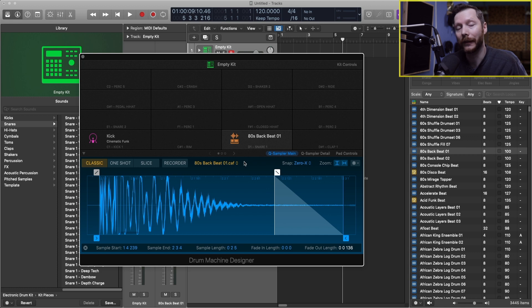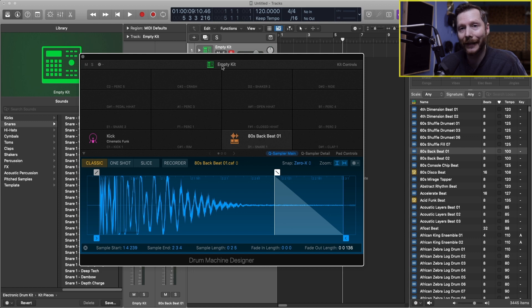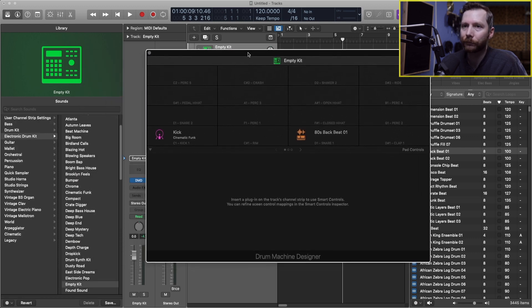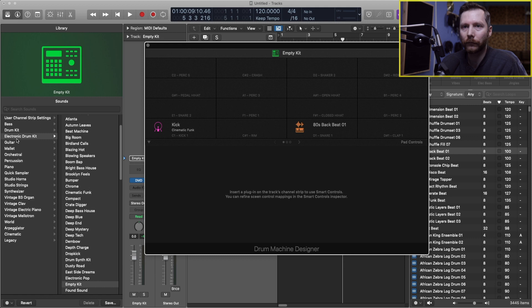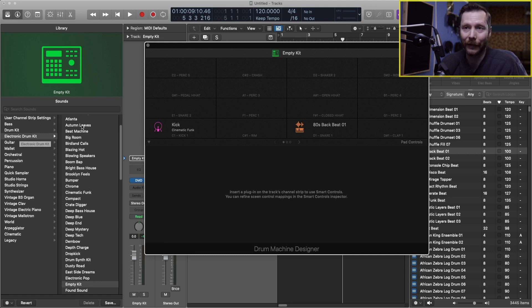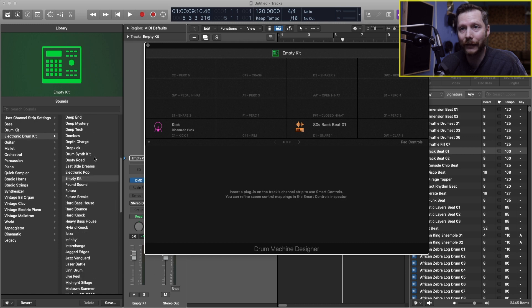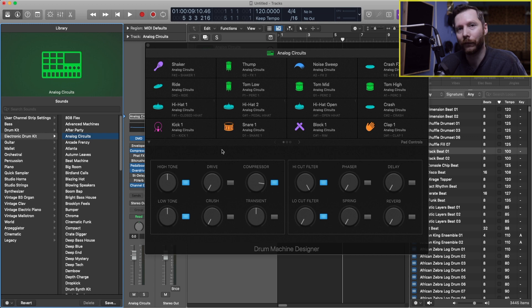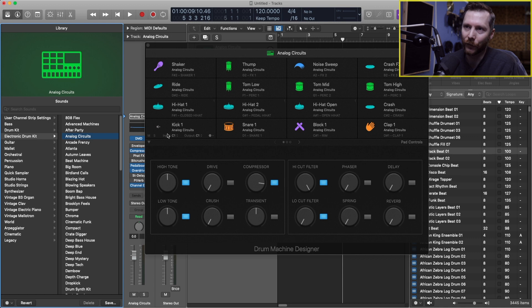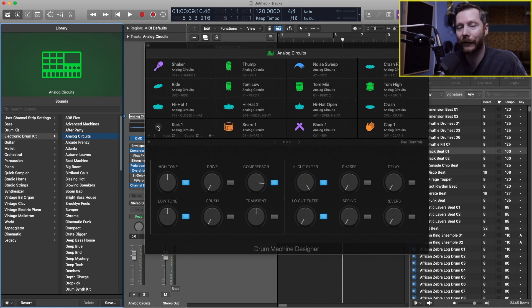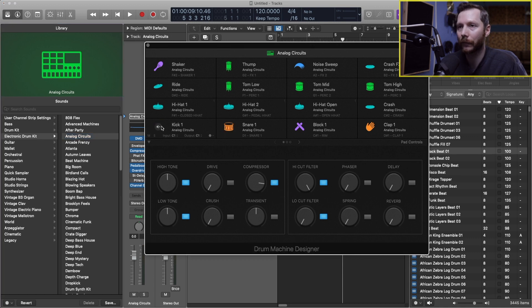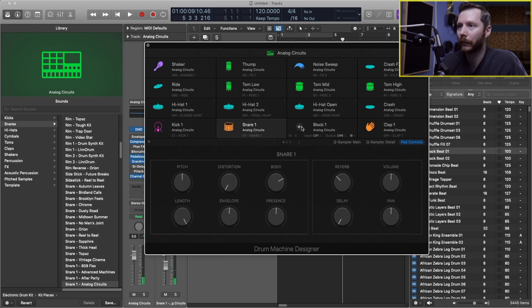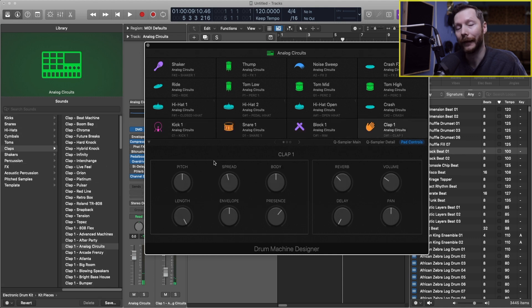Now if you want to simply load in a pre-made drum kit all you got to do is go up here to where it says empty kit. And then now you'll notice the heading is under electronic kit. And now if we click on any of these kits, it's going to load in a full drum kit ready to go. So if we want to audition some of these sounds as I was doing before you can simply go and click on the icons of each drum kit. And listen to them that way.